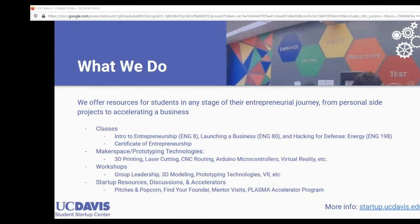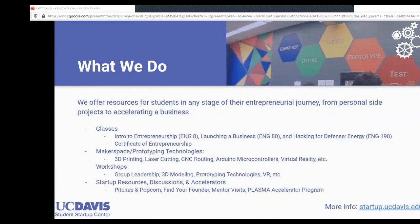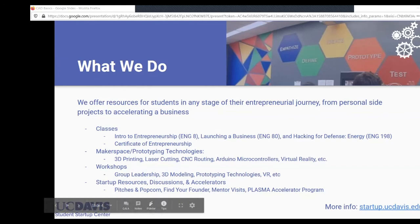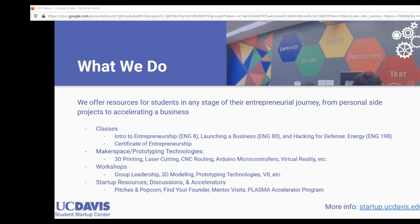We also have events geared toward entrepreneurship. Pitches and Popcorn is every Monday at 5 o'clock, where we watch two to three startup pitches and discuss them from an investor's perspective to figure out if it's a good company to invest in. We also have business development workshops on Wednesdays and mentor visits on Fridays, where we bring in an industry member — a venture capitalist or someone who started their own company — for a quick discussion and Q&A with students.